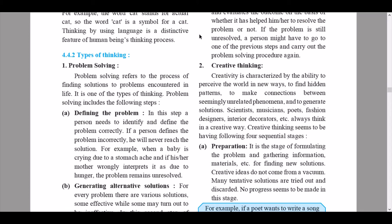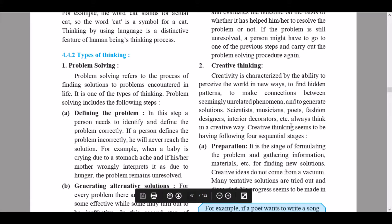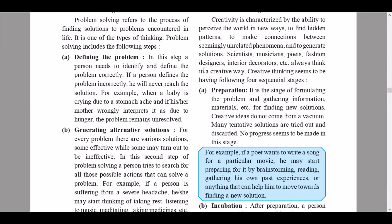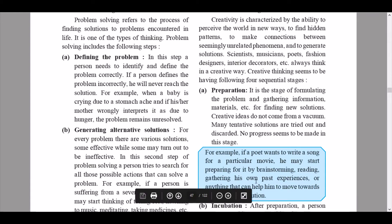The next type of thinking is creative thinking. Creativity is characterized by the ability to perceive the world in new ways, find hidden patterns, make connections between seemingly unrelated phenomena, and generate solutions. Scientists, musicians, poets, fashion designers, interior decorators, etc., always think in a creative way. Creative thinking has four sequential stages: preparation, incubation, illumination, and verification.